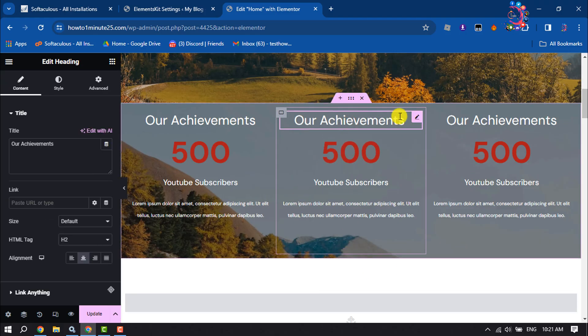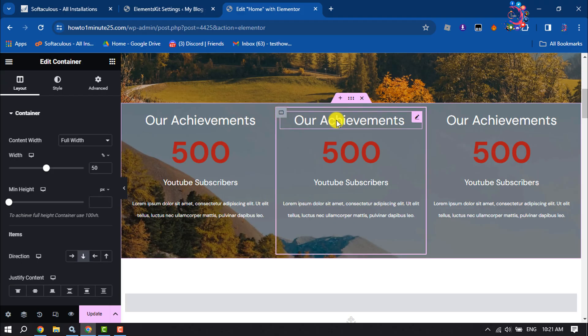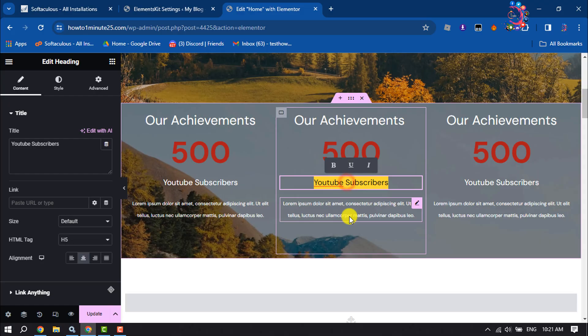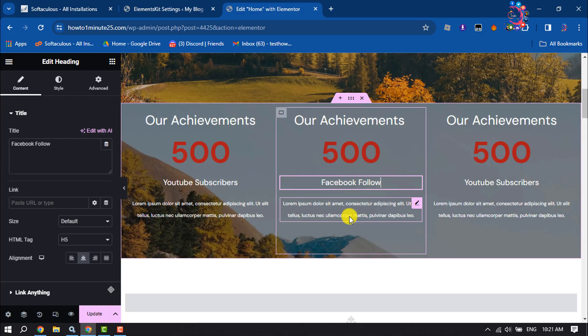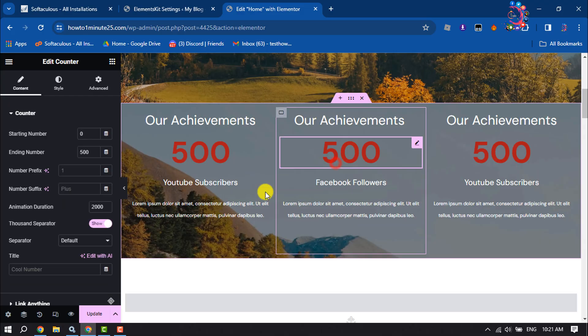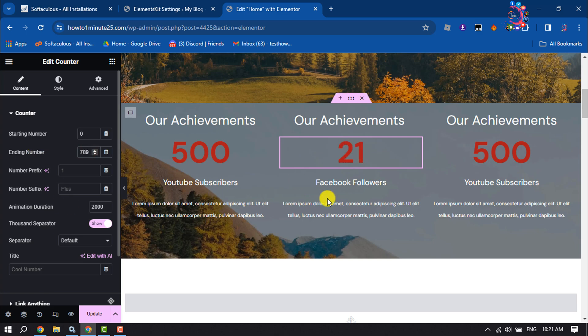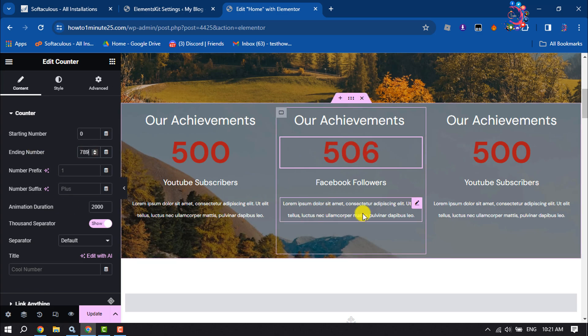Now I will edit the second column, so selecting the second column. Here I'm changing this title to Facebook Followers and changing the value to this amount. And selecting this last column.